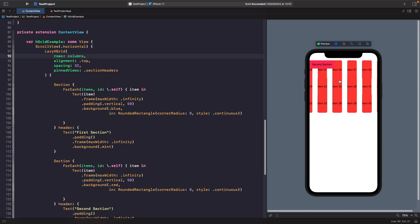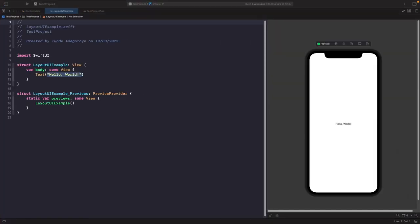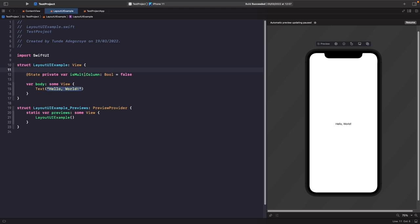Before wrapping up, let's look at how grids can power animations. We'll animate switching between layout configurations in a SwiftUI app. Create a new SwiftUI file called LayoutUIExample. We need a source of truth to update the UI layout, so let's add a @State variable. If you want to learn more about @State, check out my video on state in SwiftUI. This state variable will be called isMulticolumn and will be a Boolean.